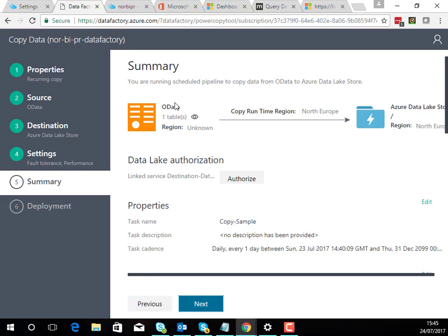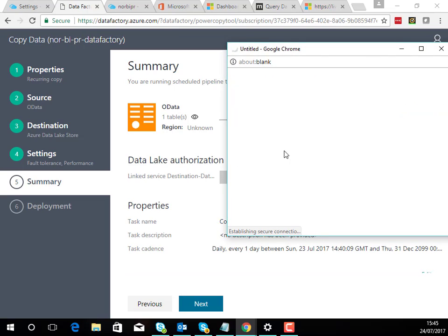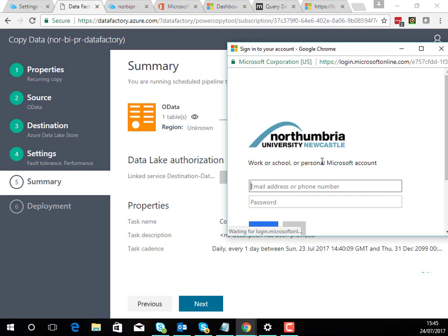So at this point I've got a data factory which is going to have a pipeline in it which copies from the OData endpoint from CRM into the data lake store. I need to authorize access to the data lake because I chose auth.